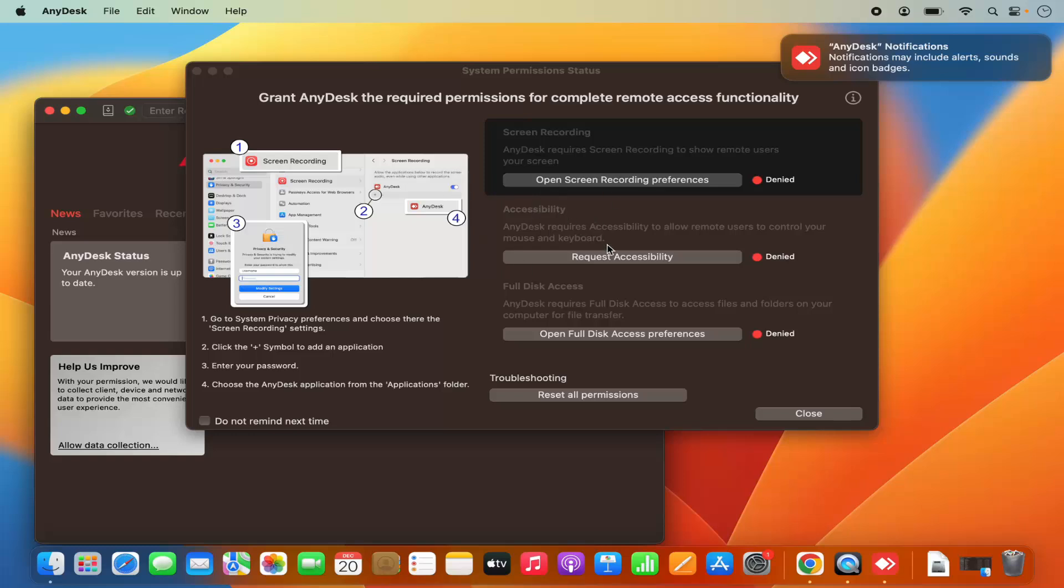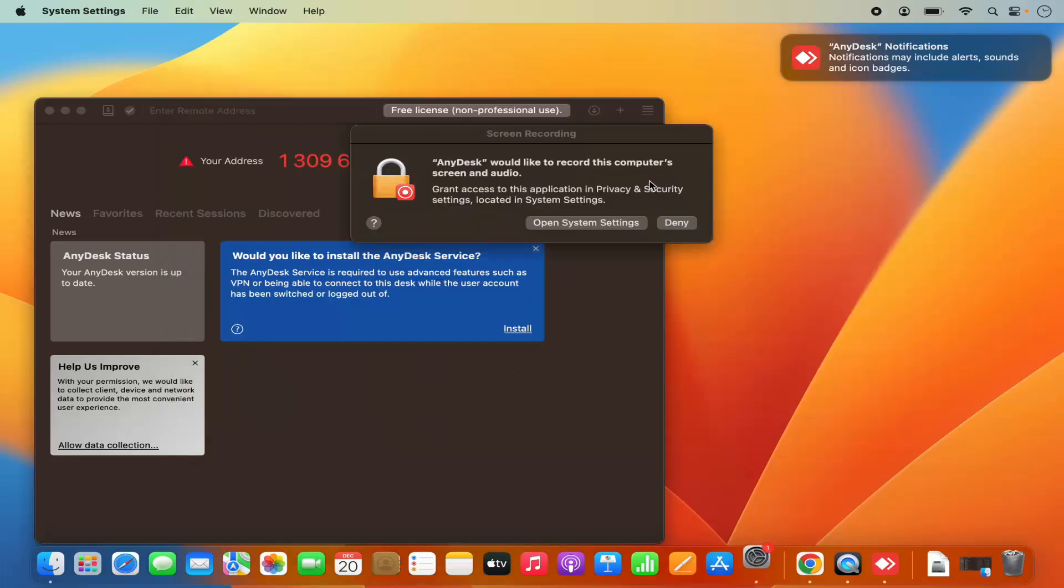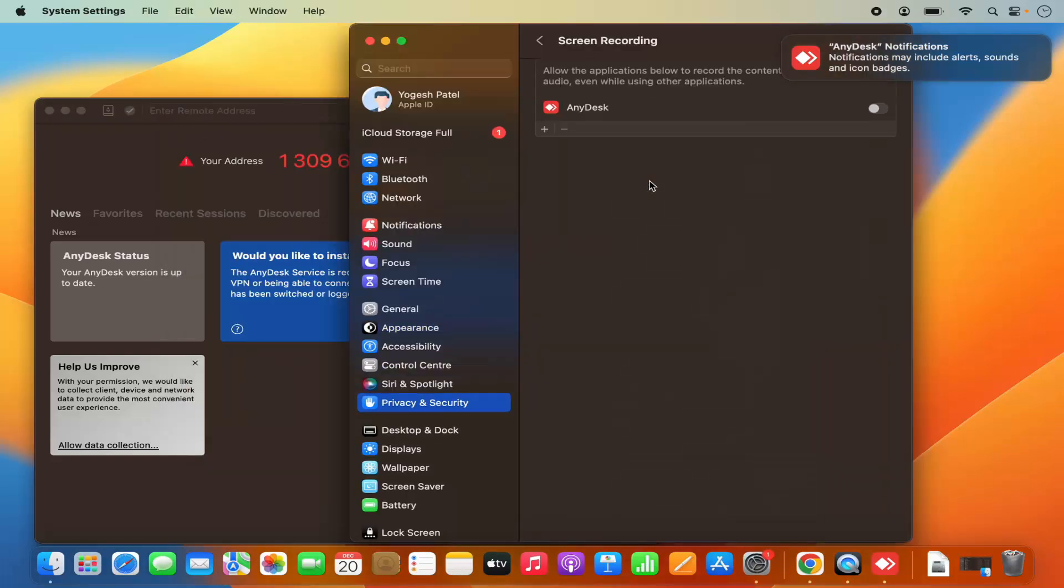When AnyDesk starts for the first time, you'll see it asks you to grant AnyDesk the required permissions to complete the remote access functionality. You can see open screen recording preferences - it's denied at this point. I can click on open screen recording preferences and then enable the AnyDesk option, which will allow screen recording via AnyDesk.